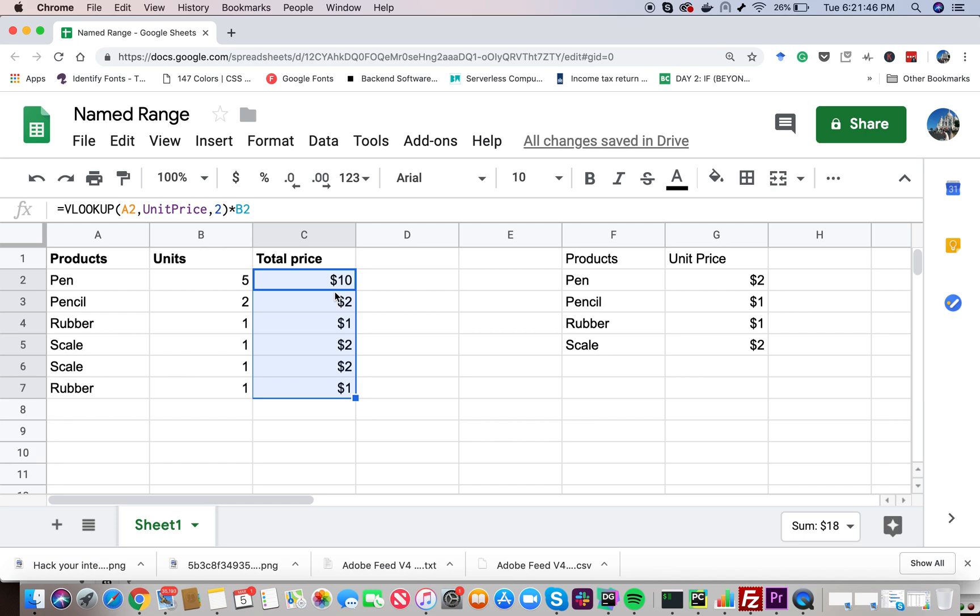So a better way of using the cell values is by giving a name to the range of the cell values that we are going to use in our function. I hope you liked this tutorial on named range. I will see you in the next tutorial.